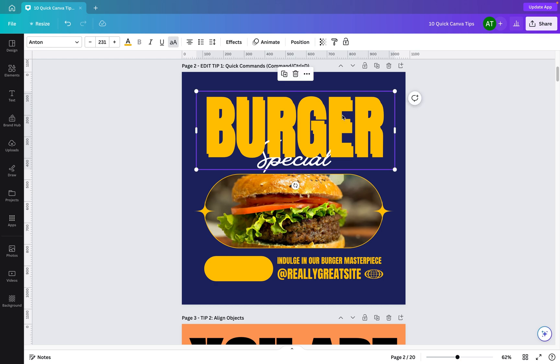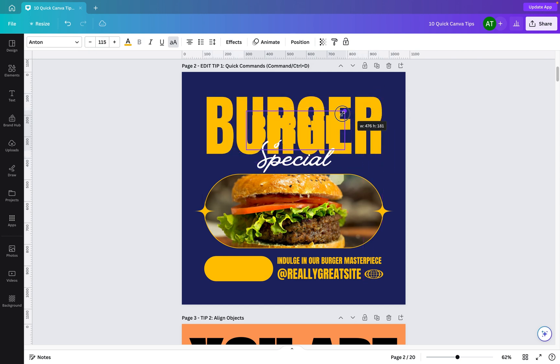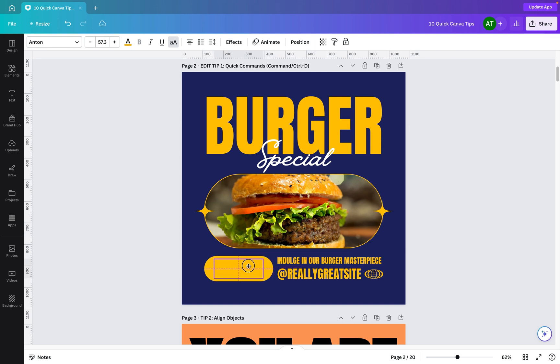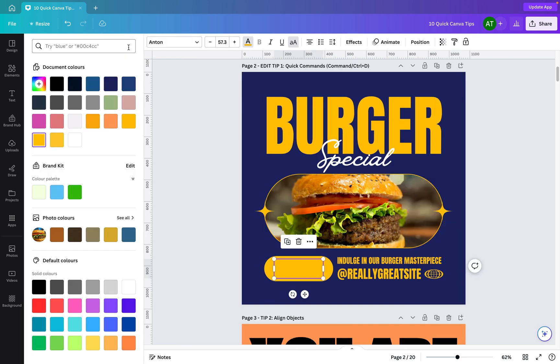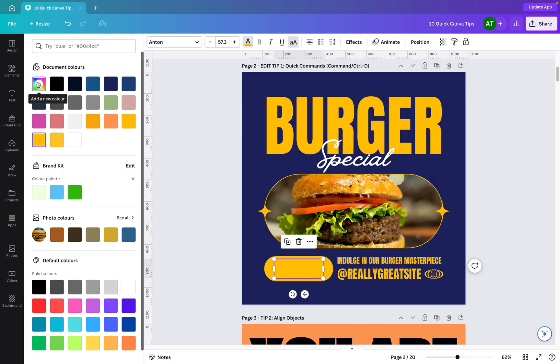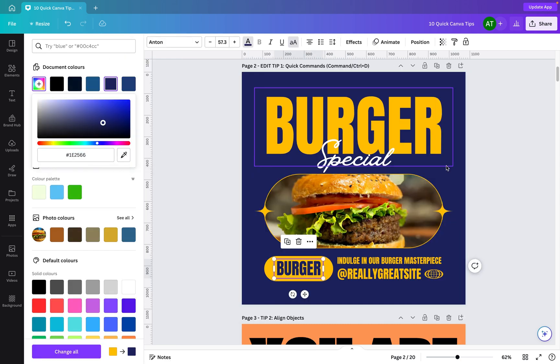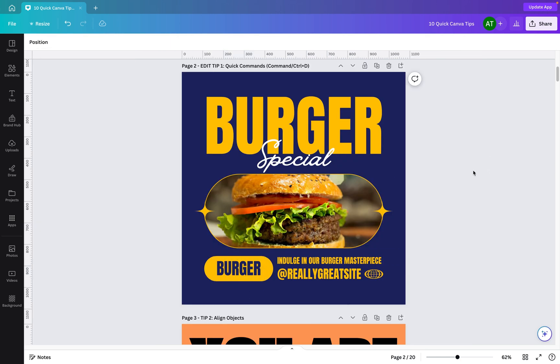We've now quickly duplicated that text by simply using command or control D. I'm now going to hold the alt key or the option key if you're a Mac user, and this will allow me to resize the text but it's locking it from the center point. I'll now grab this, drag it down, and I'm going to align it with the button here. Then the last thing I need to do is just change the color. We're going to use the eyedropper tool, pick the blue, and you'll see we've quickly duplicated that text and then used it for that particular button.